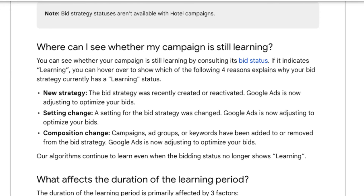On Google's help page, they list three reasons why a campaign might enter the learning phase: a new bid strategy, a setting change, or a composition change to the campaign. For example, maybe you've added a lot more keywords or you've changed the match types of a keyword drastically — that could force the campaign to enter this learning phase.